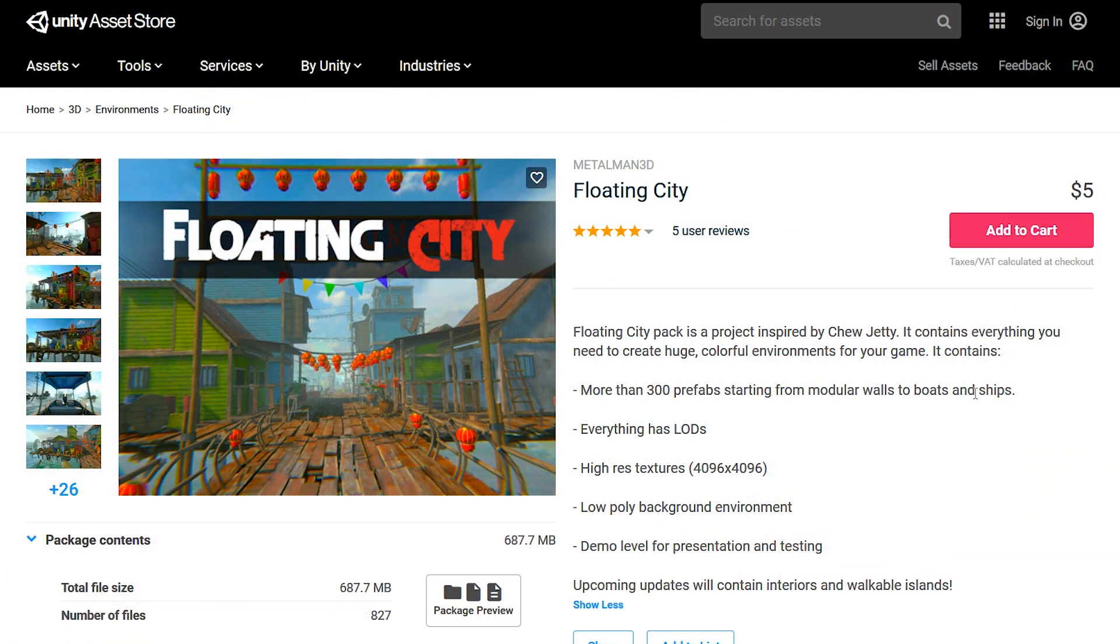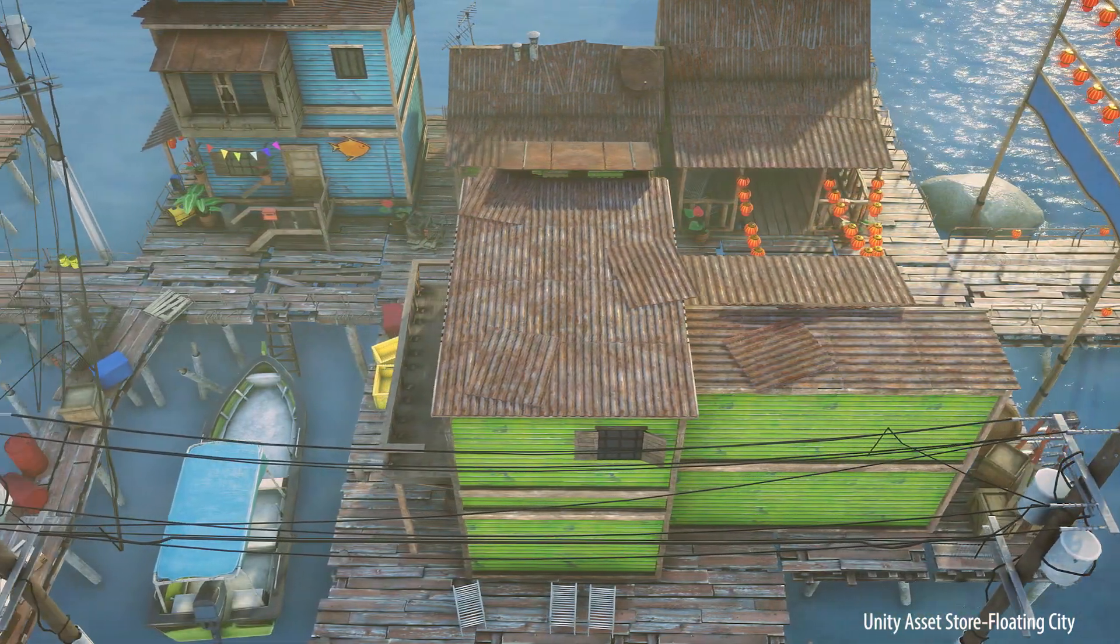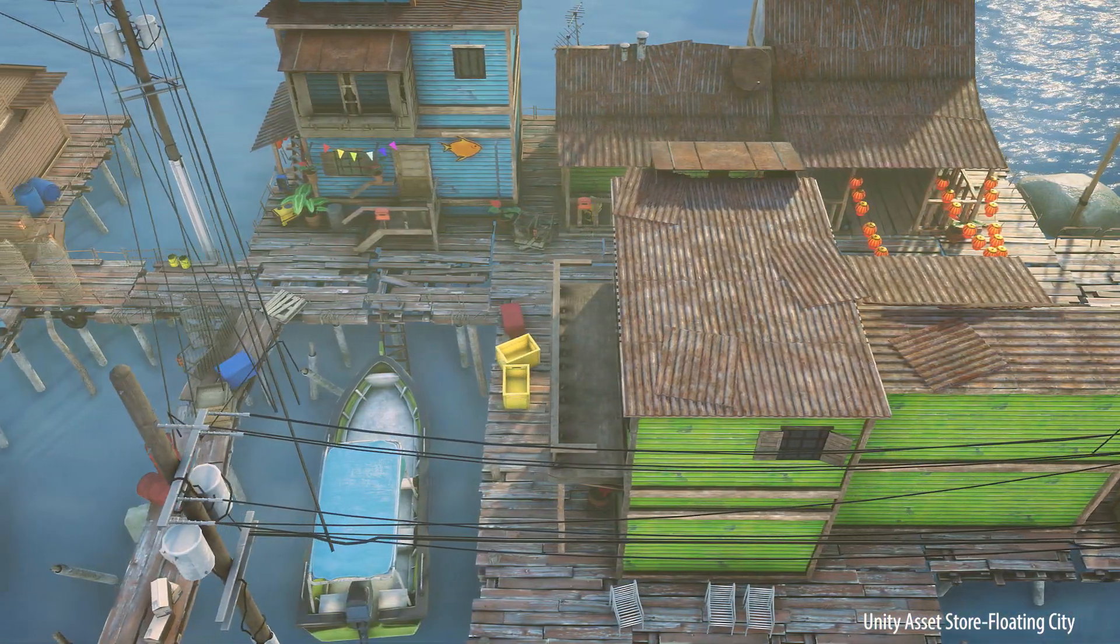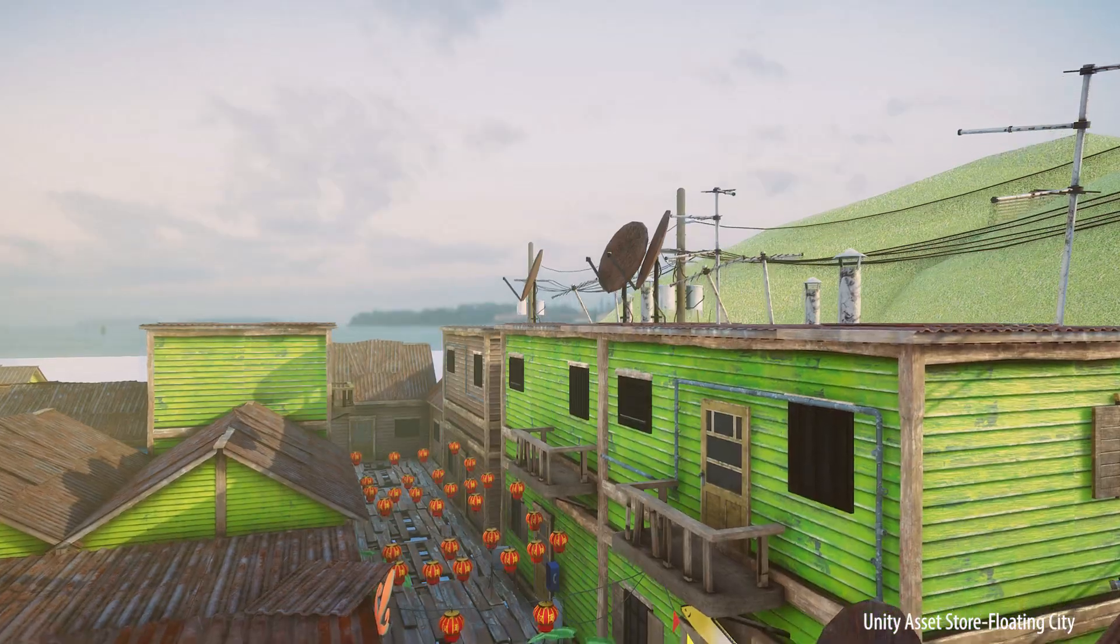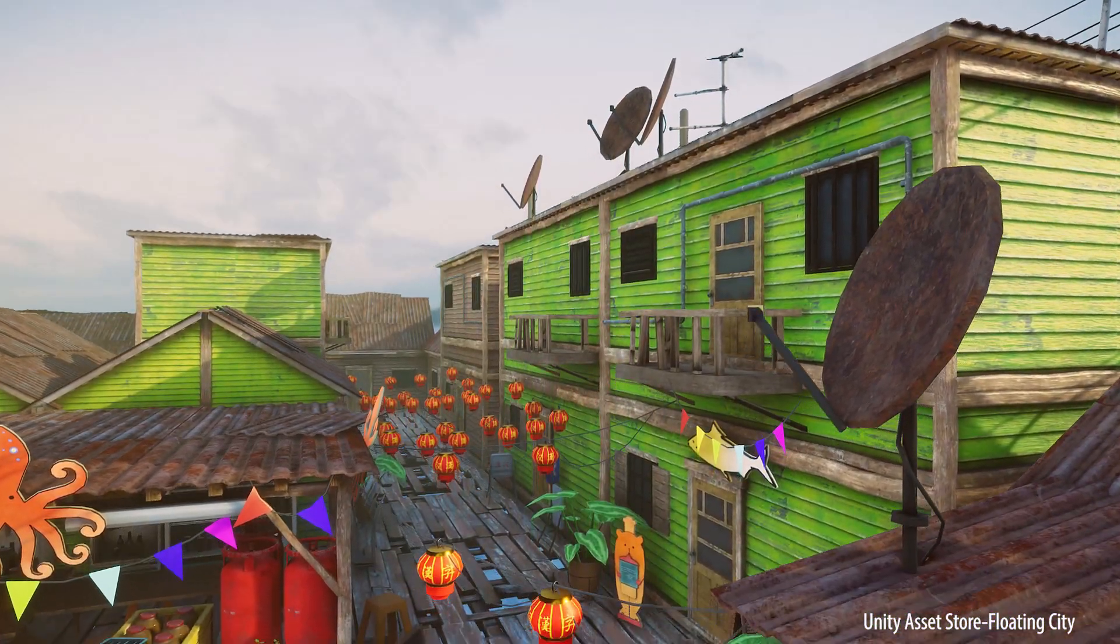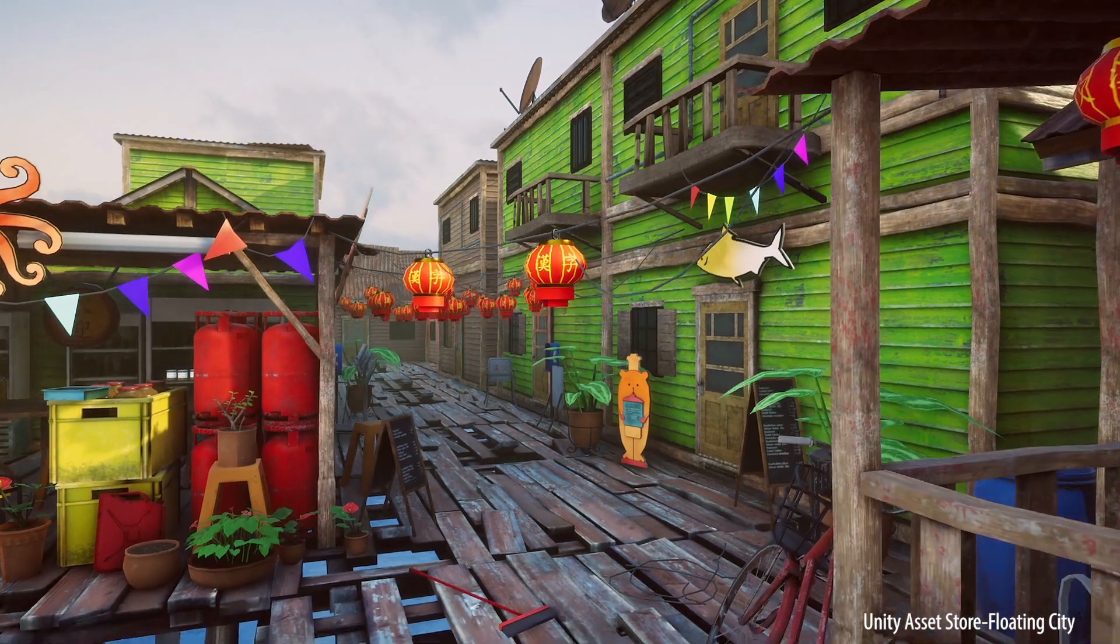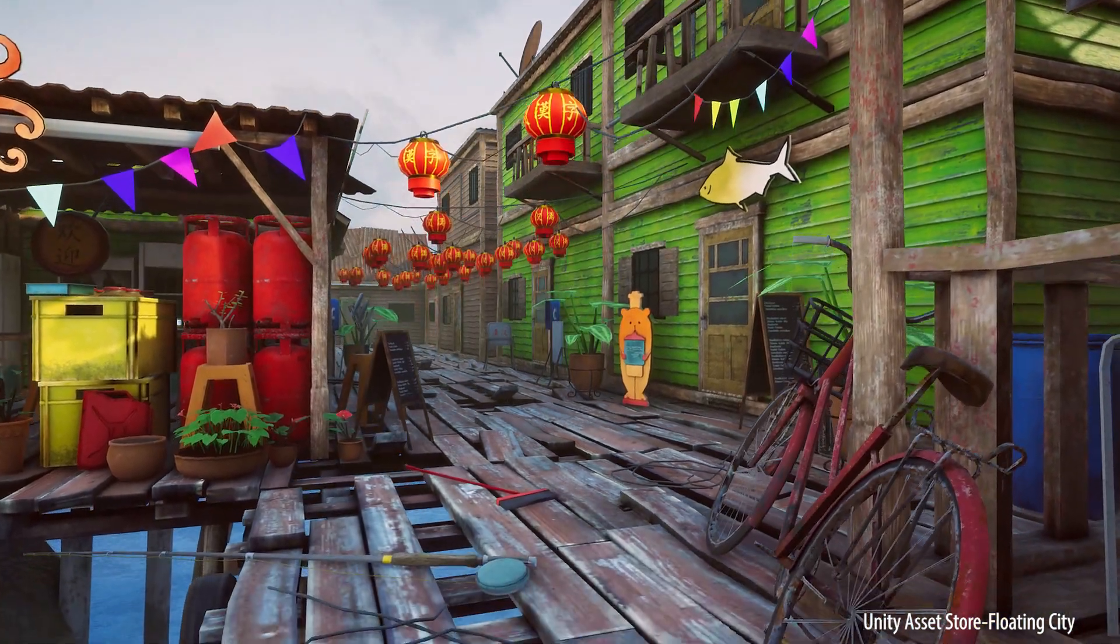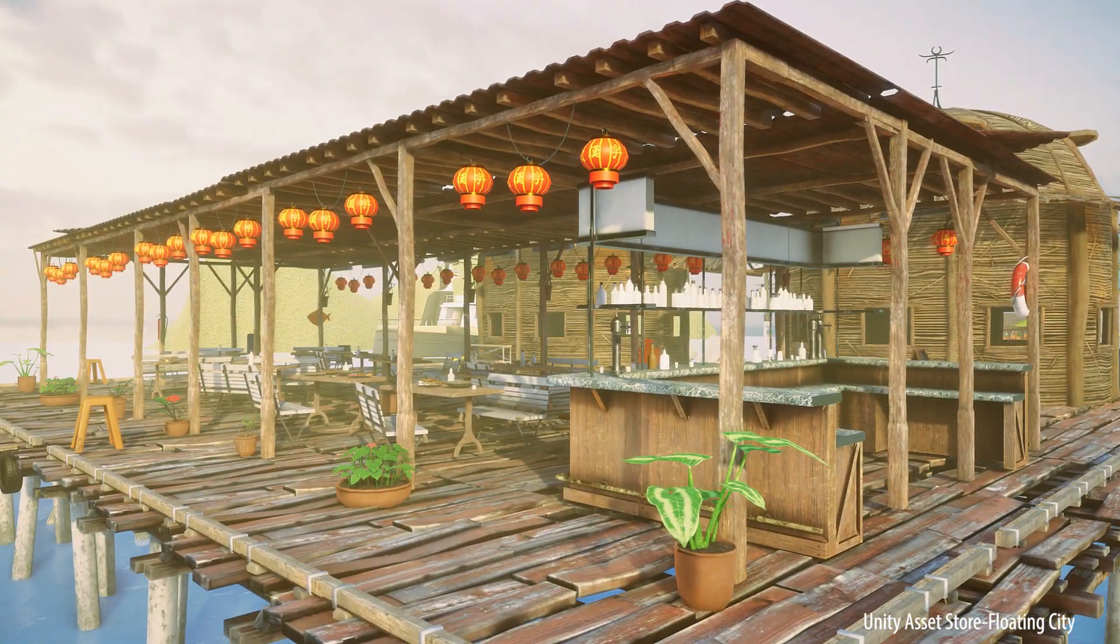Before I start, I want to tell you that for this demo, I'm gonna use this Floating City Asset Pack from Unity Asset Store. It is available for $5. It comes with more than 300 prefabs with proper LODs. It also has 4K higher resolution texture. So if you want to check it out, I will give a link in the description.